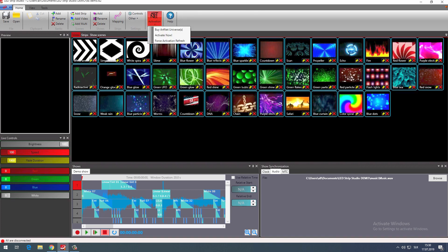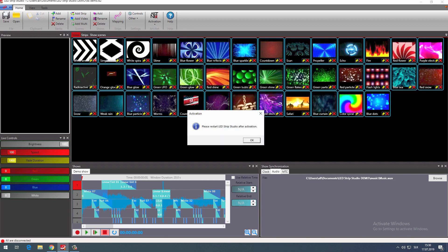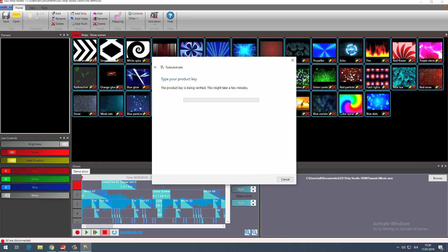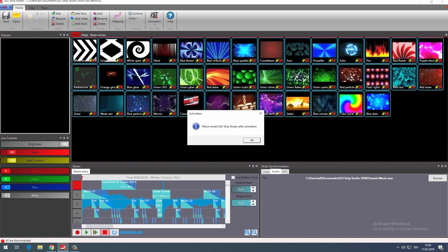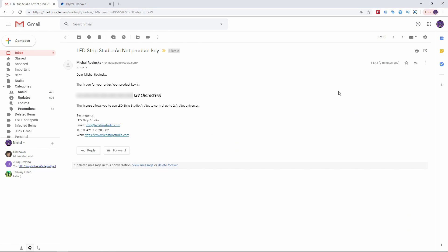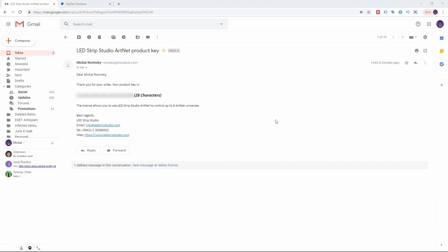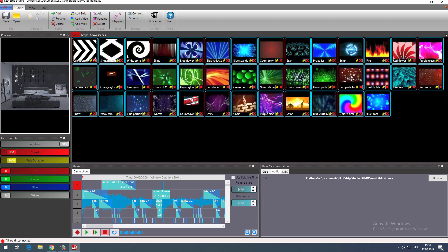There, click on 'Activate Now.' Within the pop-up window, click on the first item which says 'Activate LedStrip Studio ArtNet Online.' Now paste the key, hit Next, and then Finish. Don't forget to restart your program after activation, and once you open it you can see that the watermark demo from the preview window is gone.